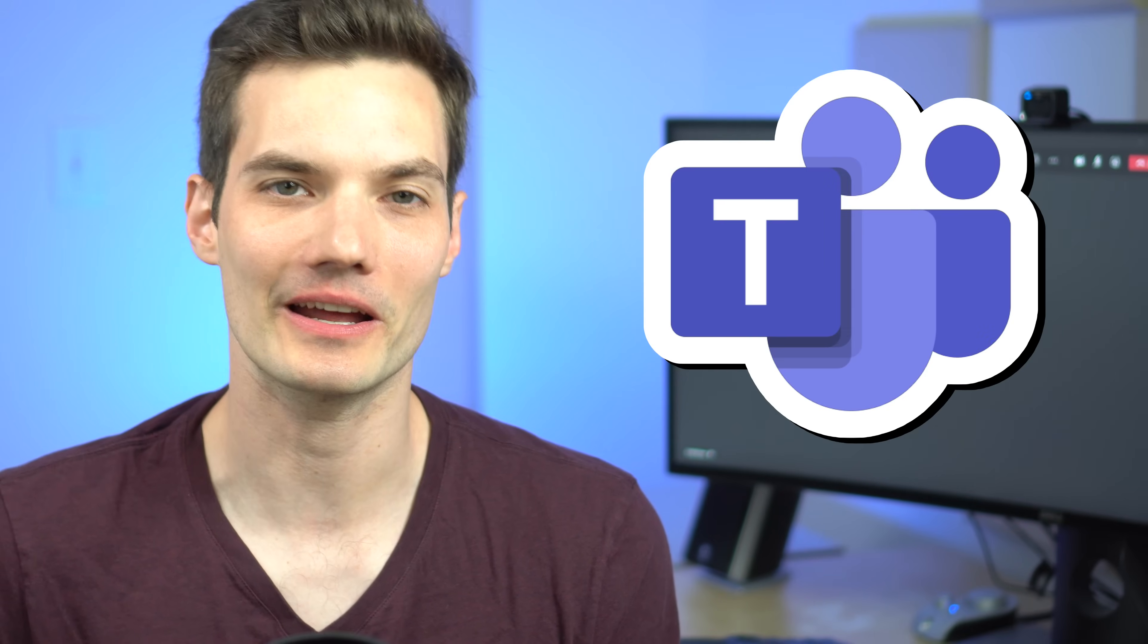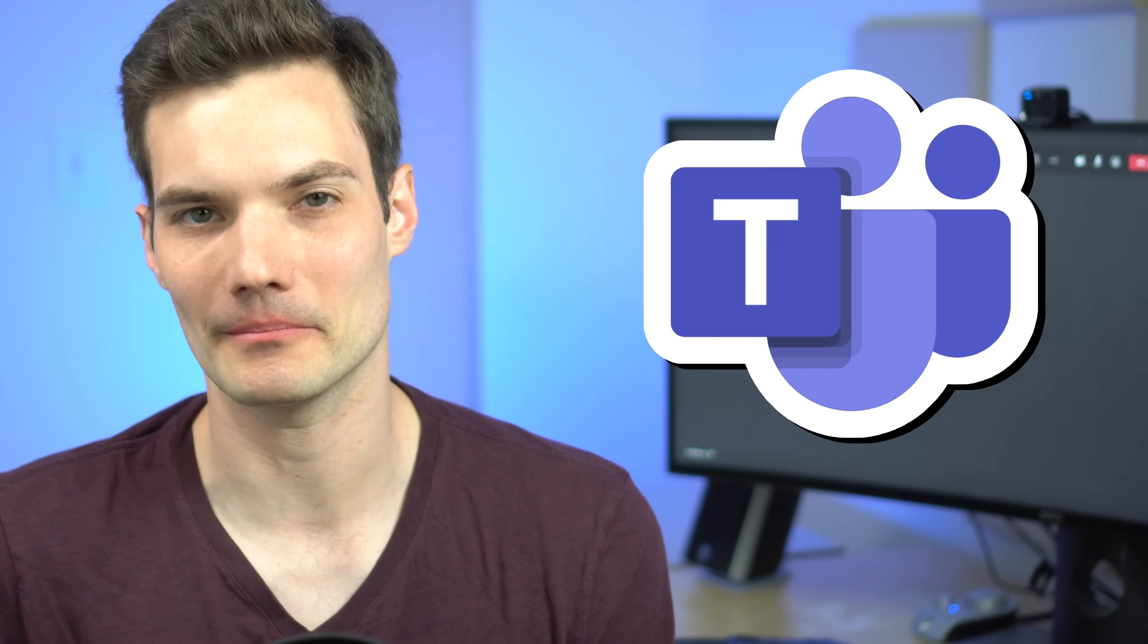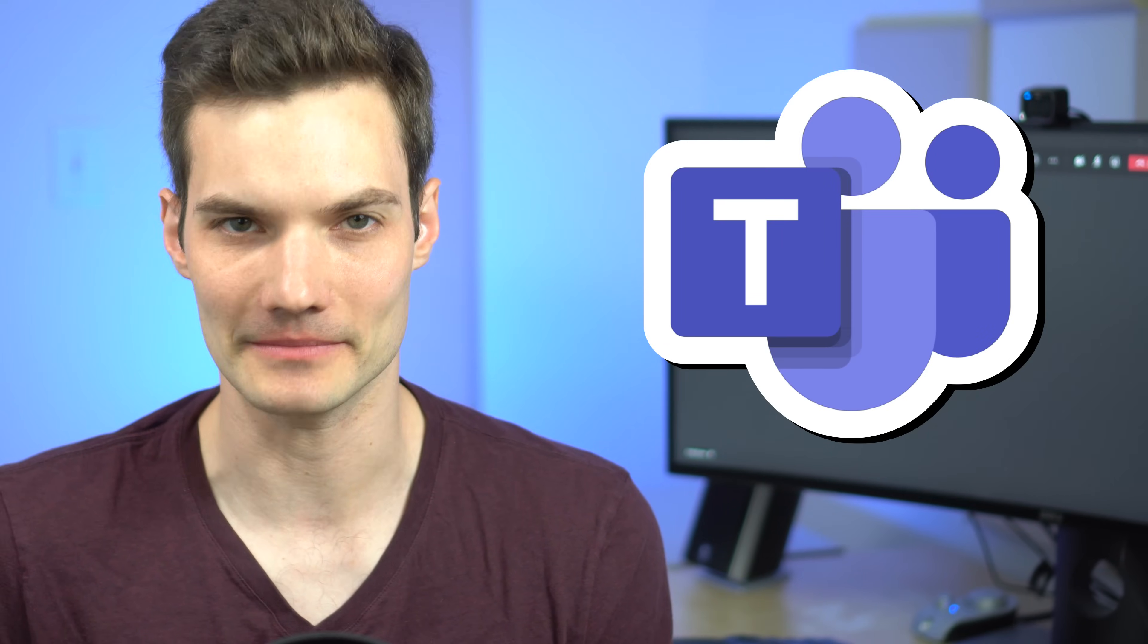Hi everyone, Kevin here. Today I want to show you a quick tip that'll help you become an even better presenter in Microsoft Teams.